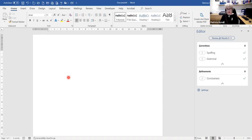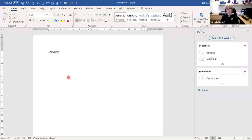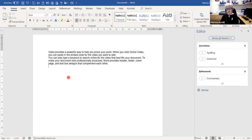I'm going to delete that and use my RAND shortcut again — equals RAND, open bracket. This time I'm going to use smaller numbers: 2 comma 2, which means two sentences and two paragraphs. Close bracket, then press the Enter key to generate the text.